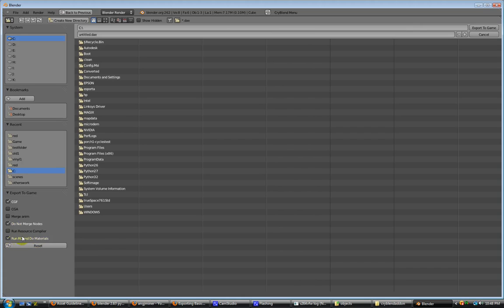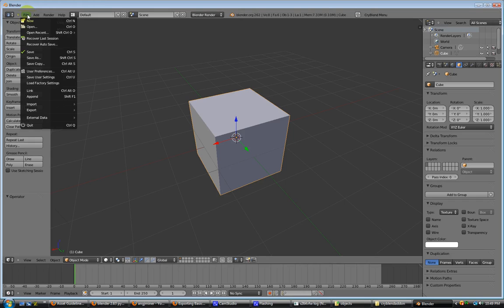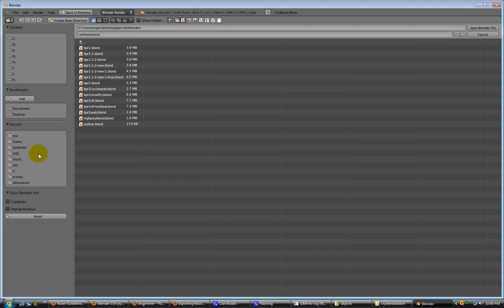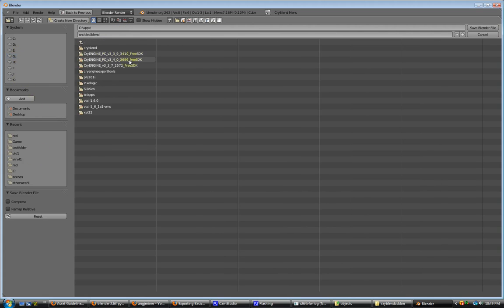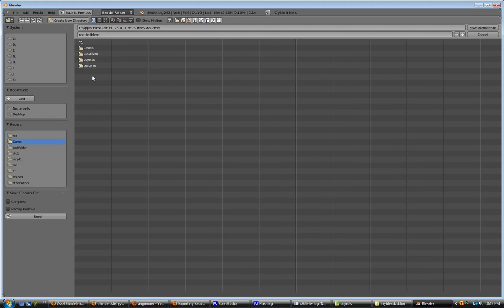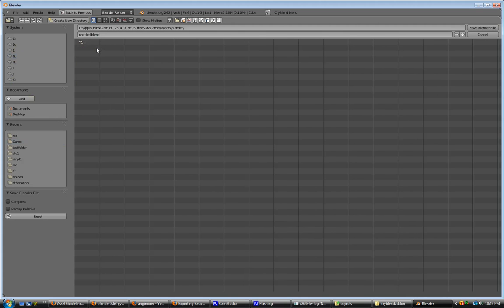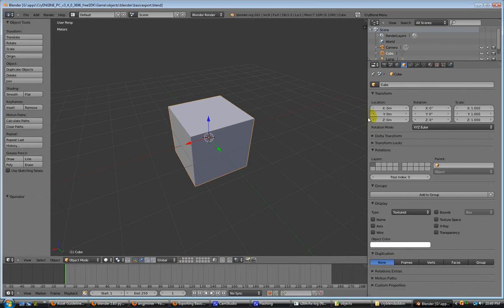Okay, now let's get on to doing our first export. First thing we'll do is we'll go ahead and save this in our game folder of our CryEngine software development kit under objects and blender. You can put it wherever you want to, but this is where I'm putting it. I'm going to name this basic export. Now that we have it saved, when we go to do our export, it'll automatically be in the right place.